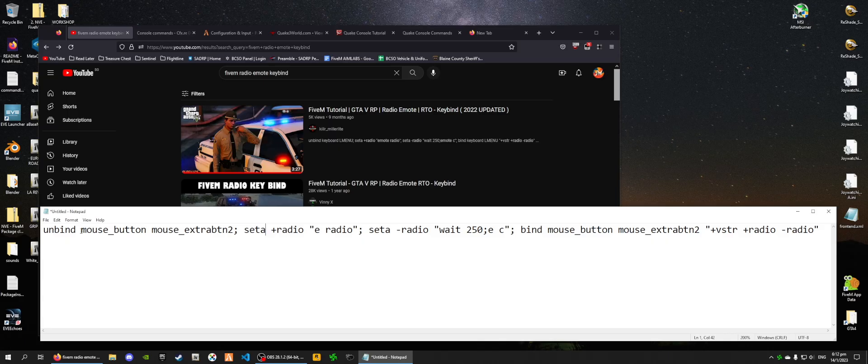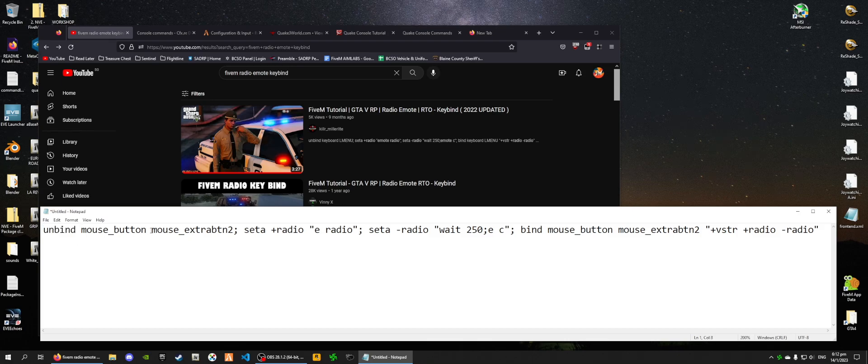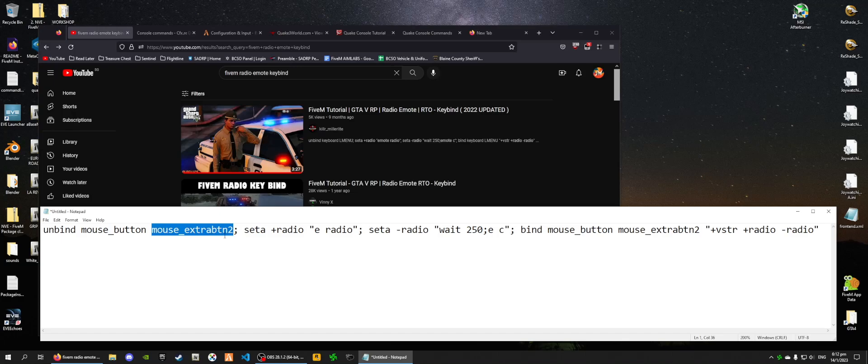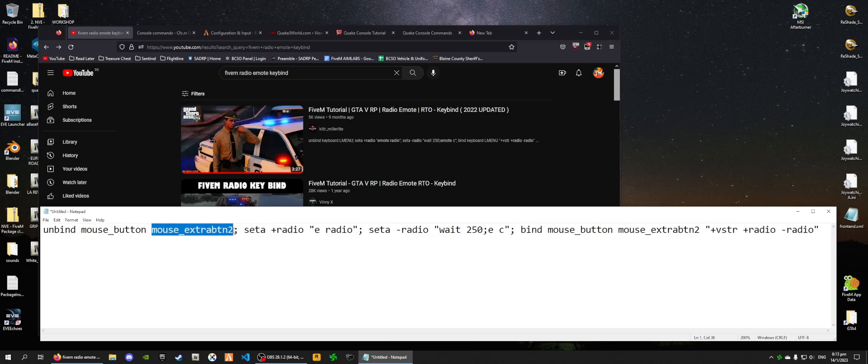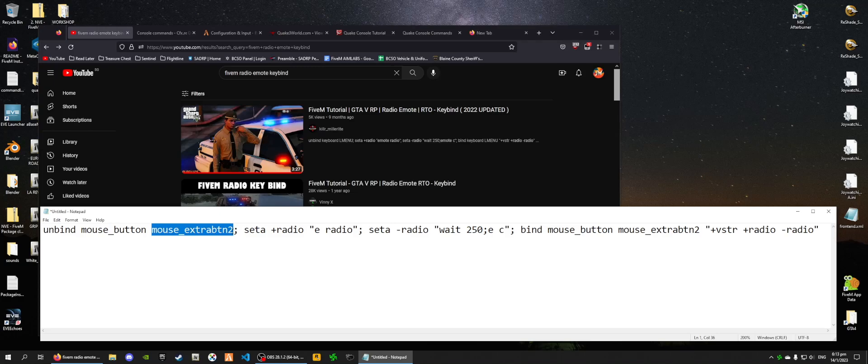We're going to start off with this section of the code down here, where it says unbind mouse button and mouse button extra button too. What this basically does is it unbinds the key, mouse button extra button too. So it's going to be one of the side keys on your mouse button. This unbind command has two parameters. So the first parameter basically says that, hey, look at the mouse and find mouse extra button too.